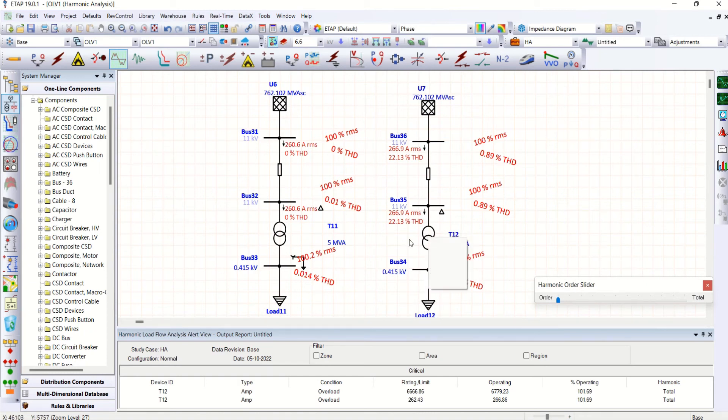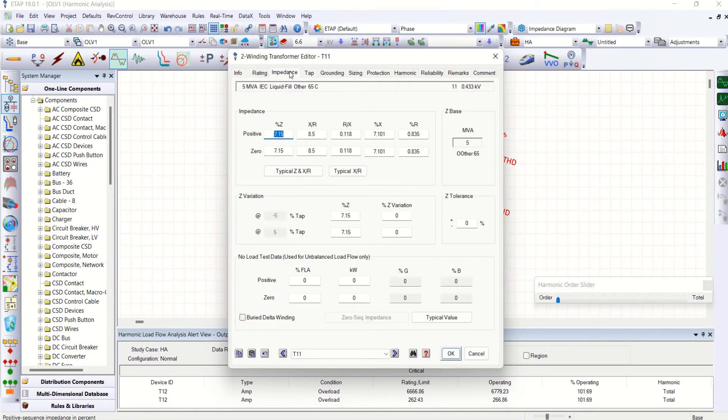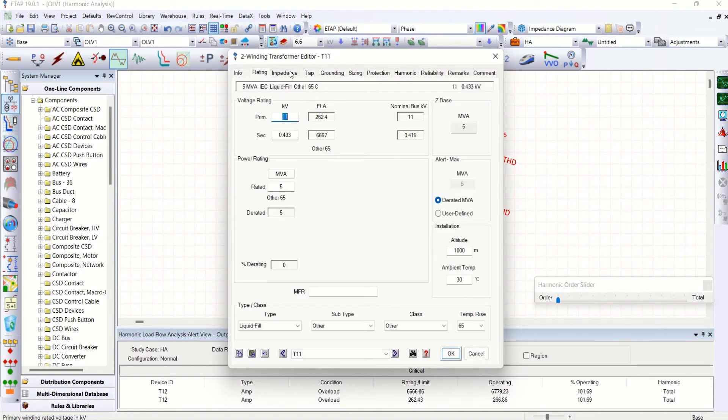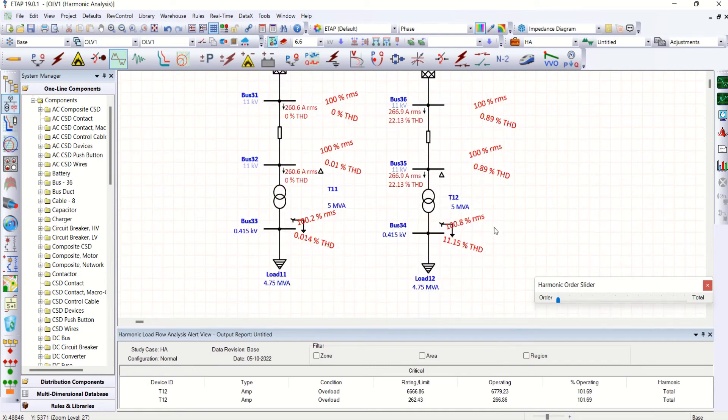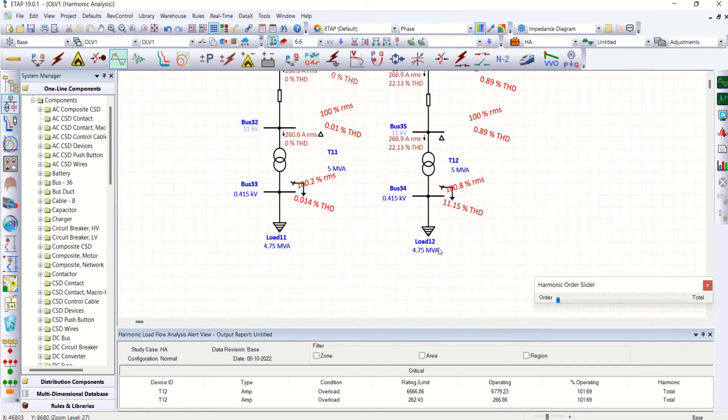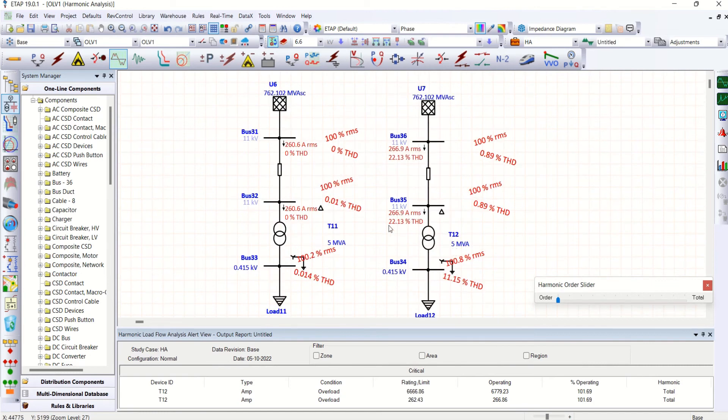So whereas in the previous case, even you could have seen on the transformer, the transformer is on the rating page, you can see 262 is the full load current. Whereas here 260.6 is maintained, but with the harmonic load, same, you could see same load 4.75. Nothing has been changed.